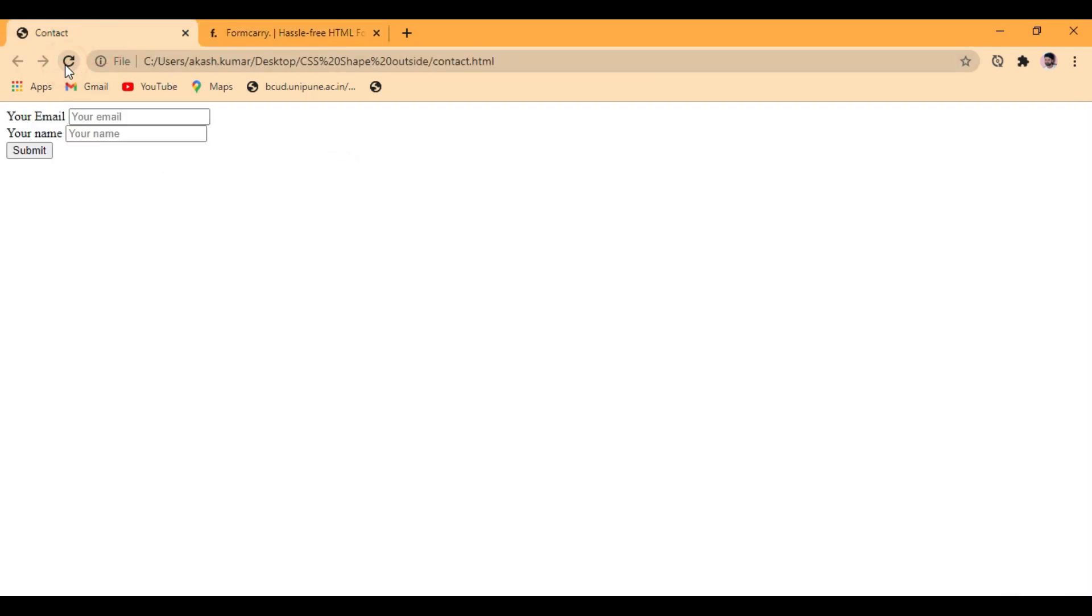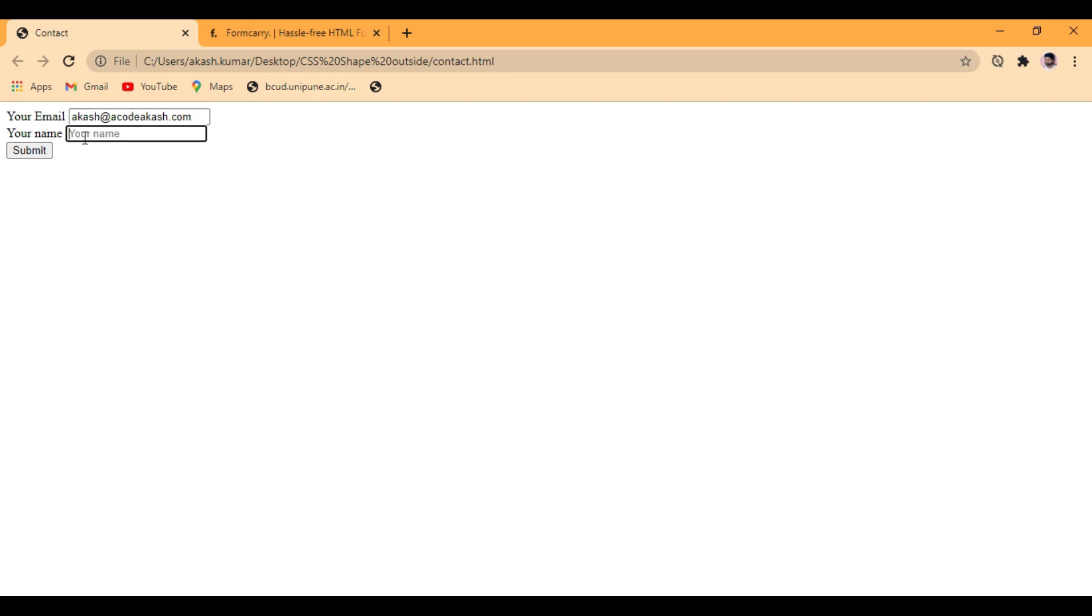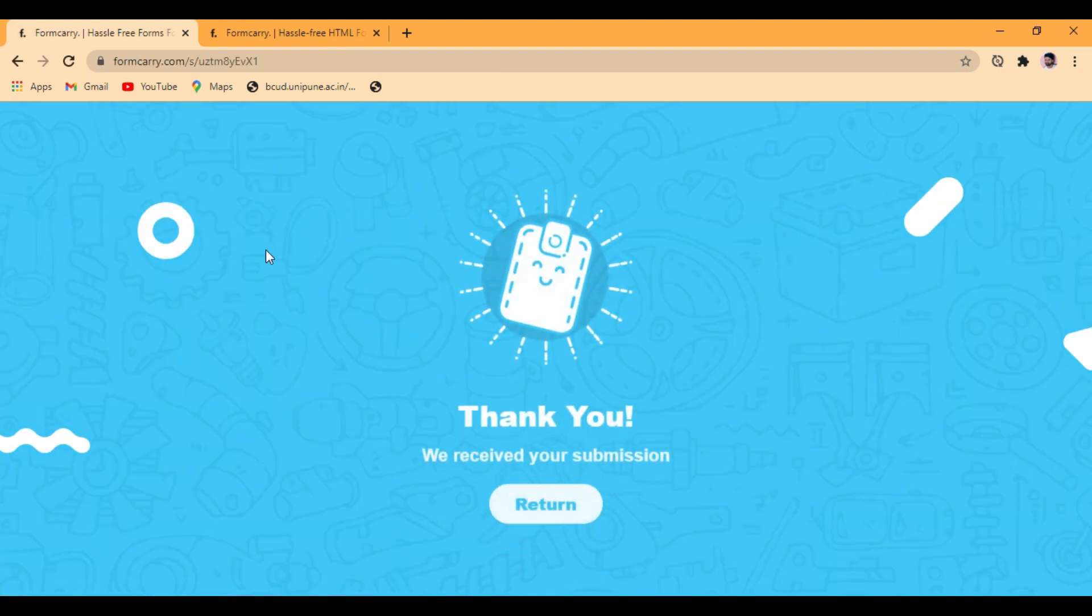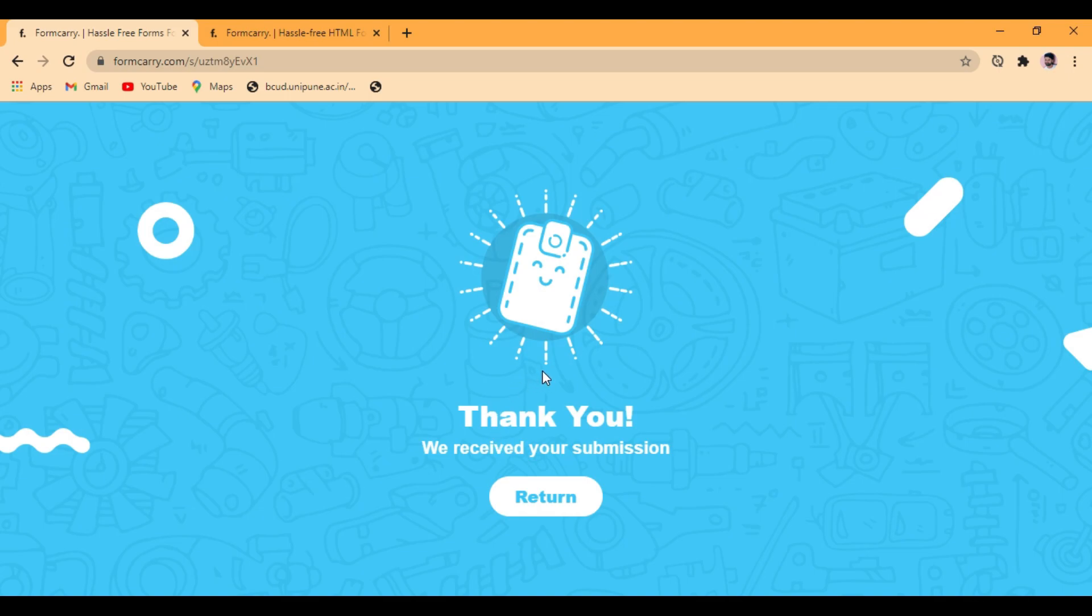So just refresh this page. My email, my name. I'm just going to click on the submit button. As you can see, it is going to read 'Thank you' page.